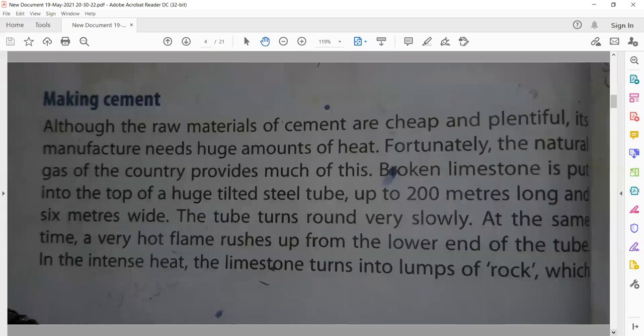Manufacture means cement ka banna. Making cement needs a huge amount of heat. But when cement is made from raw materials, during this process we need a very large amount of heat — energy. Although in our country the raw materials are easily available, fortunately — kushkismati se — the natural gas of the country provides much of this energy.